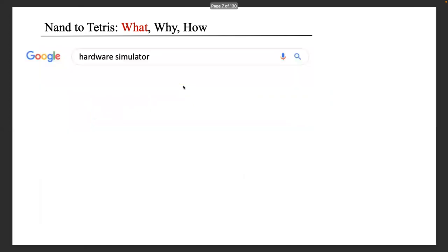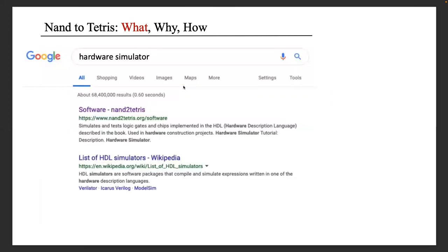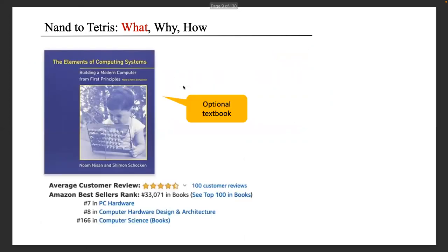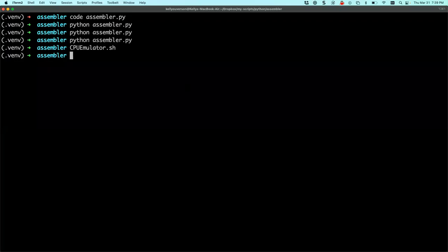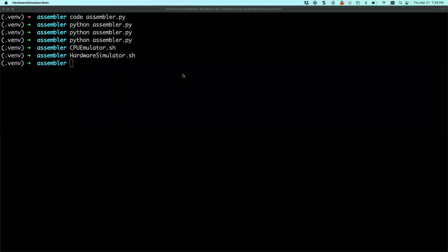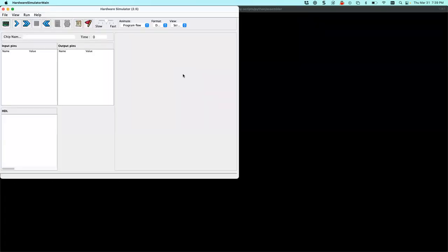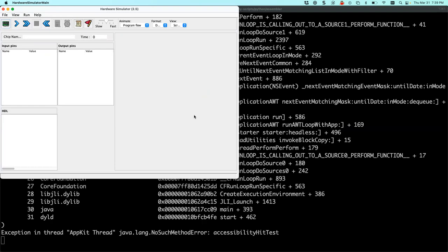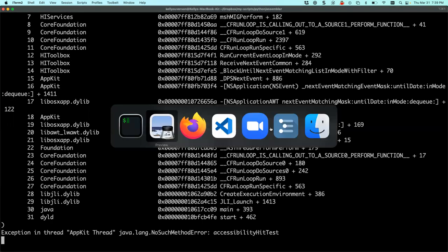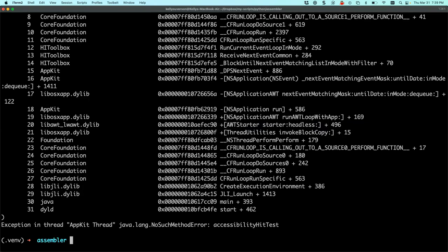There's the book and the course. If you search 'hardware simulator,' their tools come right up — it's really great. You don't even have to take the course if you want to play around with hardware and circuits. It's a full-blown simulator. They provide Java programs: CPU emulator, hardware emulator — showing pins, inputs, and outputs.